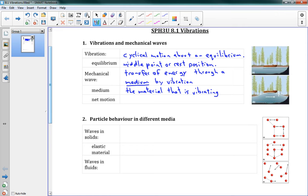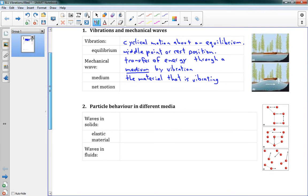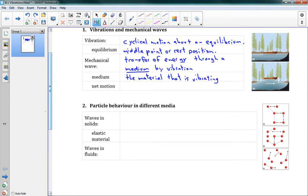So what is a medium? A medium is just the material that is vibrating. For instance, in the picture to the right here, we have a wave traveling through water. In that case, water is the medium. But you could have a wave traveling through a solid block of wood, or you could have it traveling through gas, through the air. Whatever it's traveling through, that is the medium.